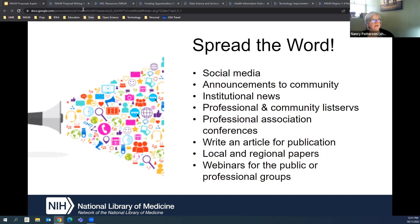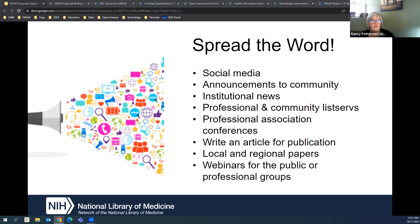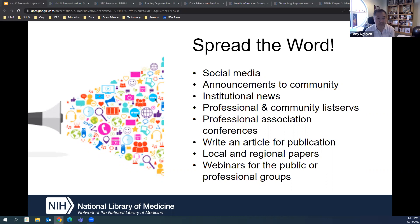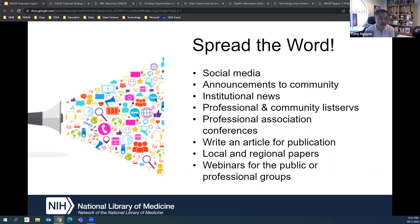Tony and I are here to help with the process. We know these webinars are hopefully helpful, but you'll have specific questions about your project — we're here for you and would love to talk. Also, with spreading the word, we have our own blog — you can write for our blog, and you can do a webinar to share your project as additional ways to highlight your work after it's completed.